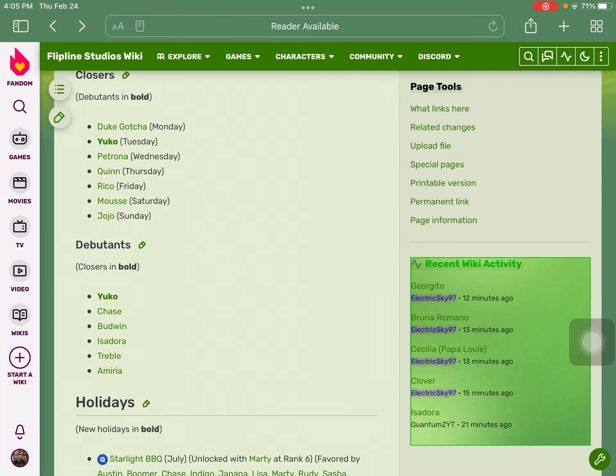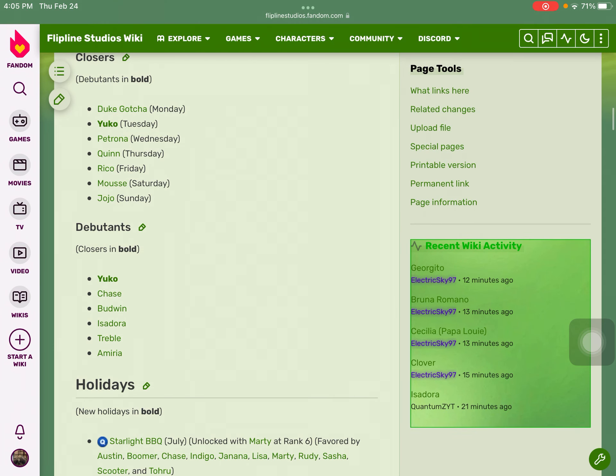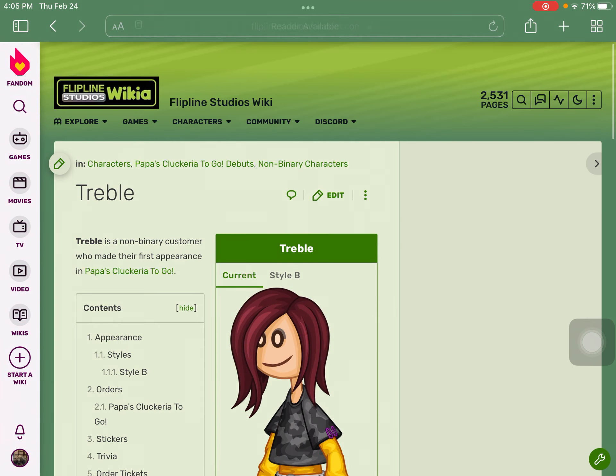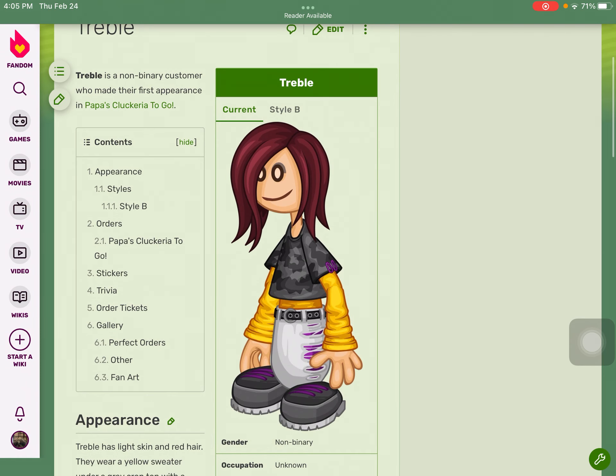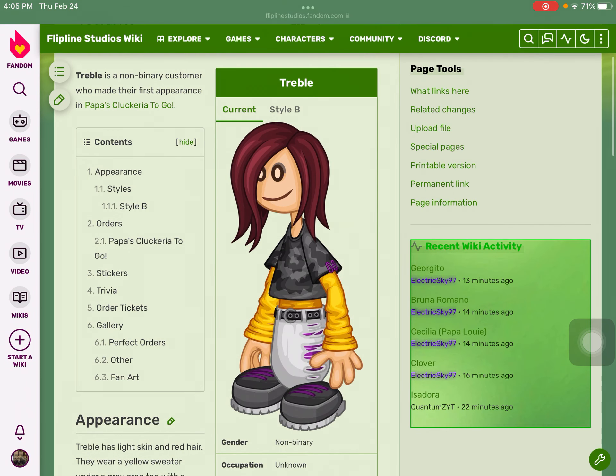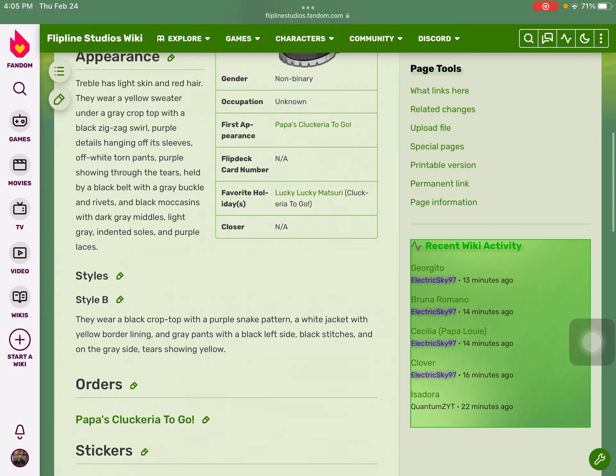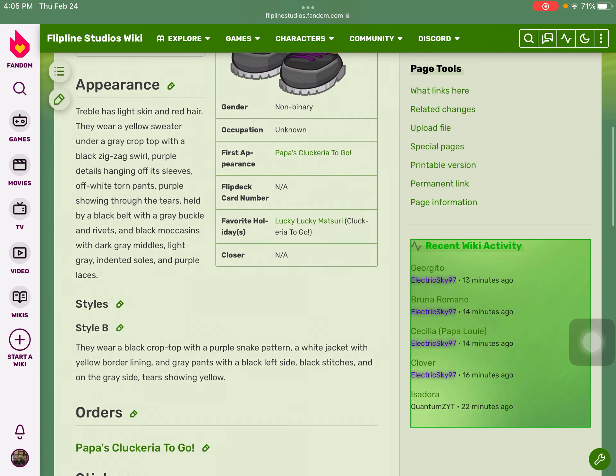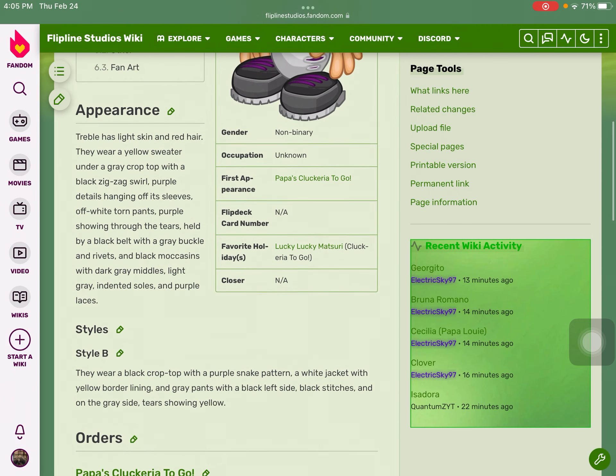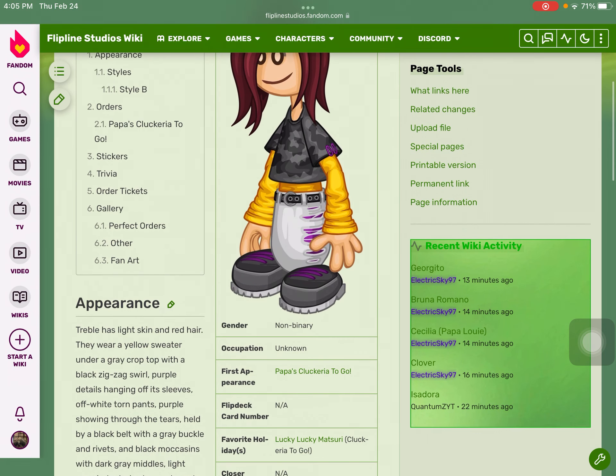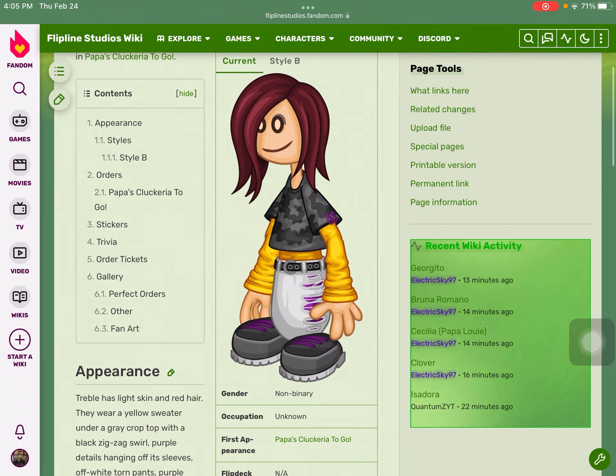Next up we have Treble. Treble is actually a non-binary customer making their first appearance in Papa's Cluckeria To Go. Now there was a question: is Treble Rudy's mother? Unfortunately, she's not.